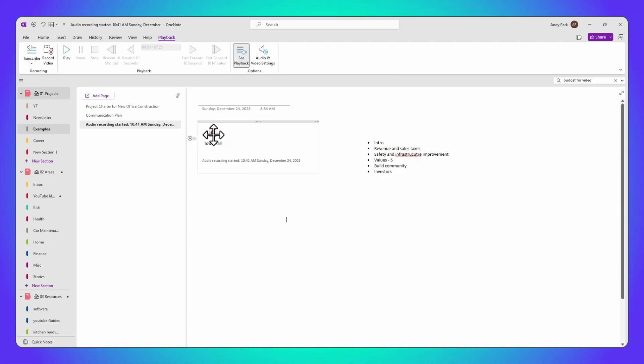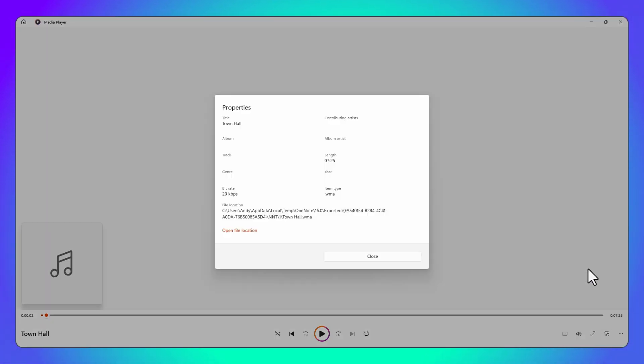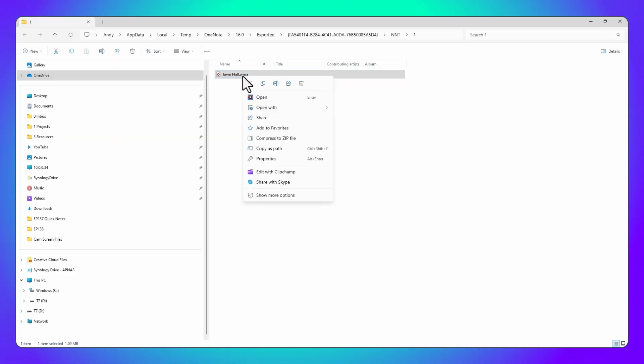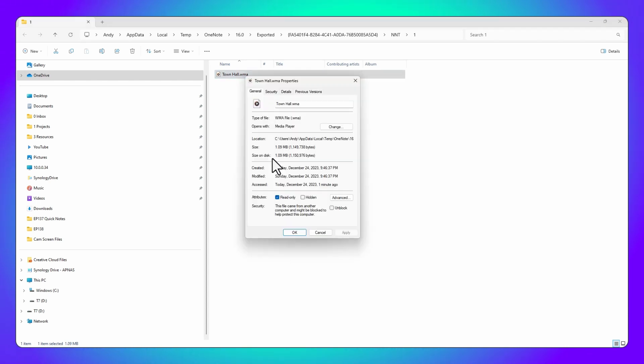Keep in mind the file size — OneNote is efficient, but hours of audio can accumulate, so regularly check your storage, especially if you're using OneNote across multiple devices. To check the file size of a recorded audio, right-click on the recording icon, select Open, and choose Media Player. From there, go to More Options, Properties, then Open File Location. Right-click on the file, choose Properties, and you'll see the file size.